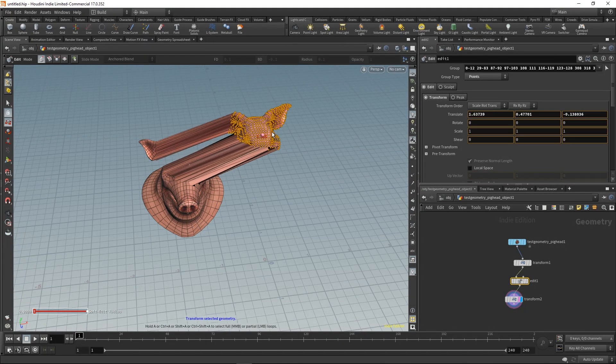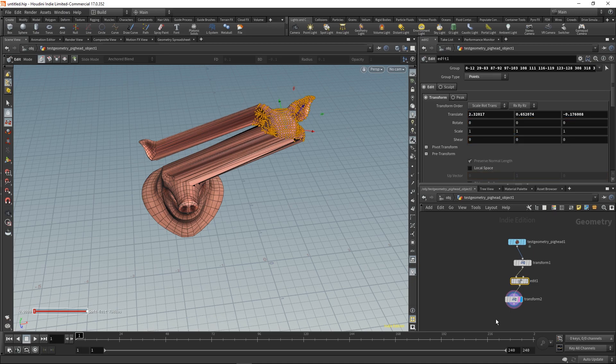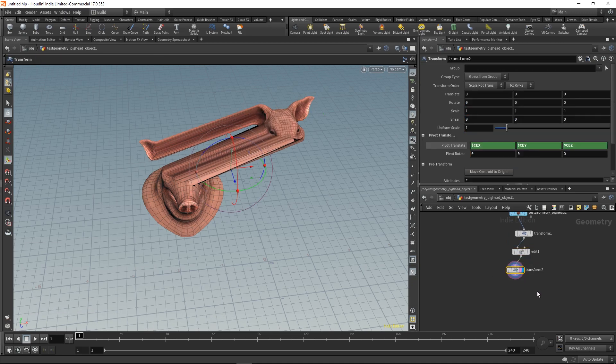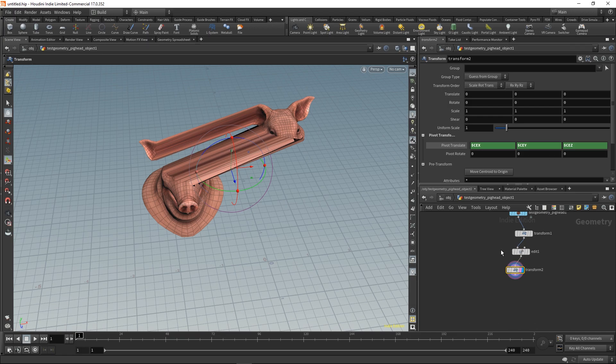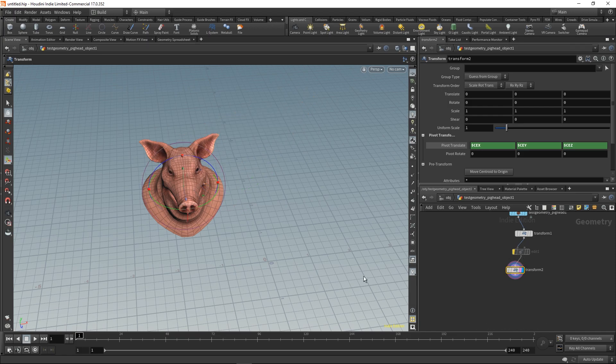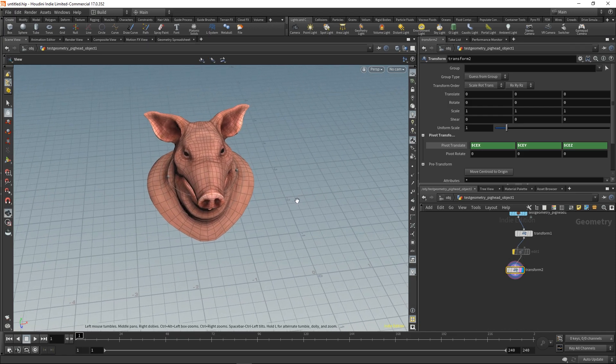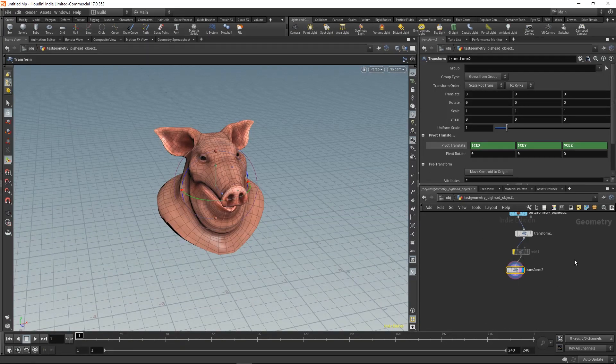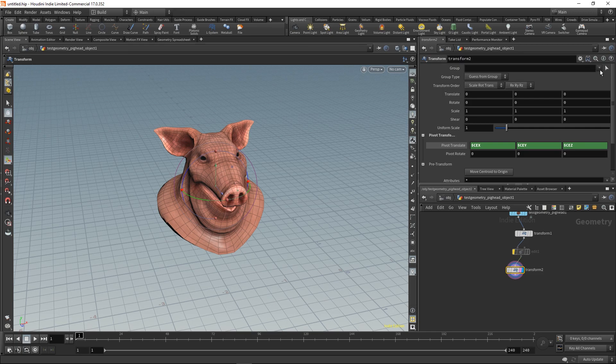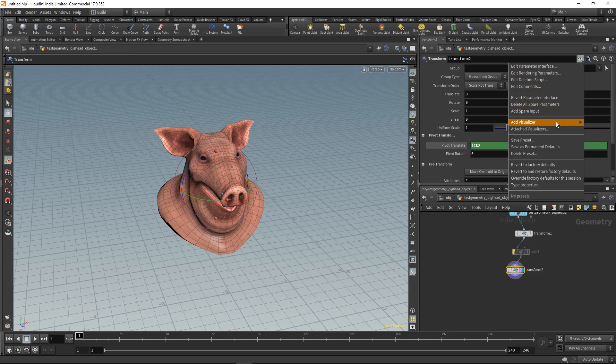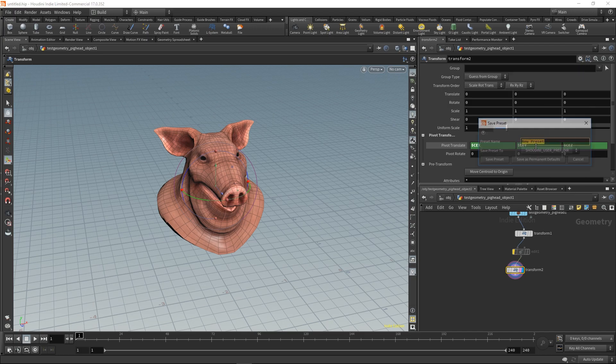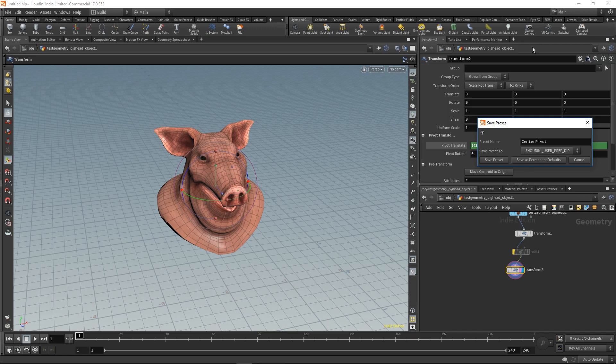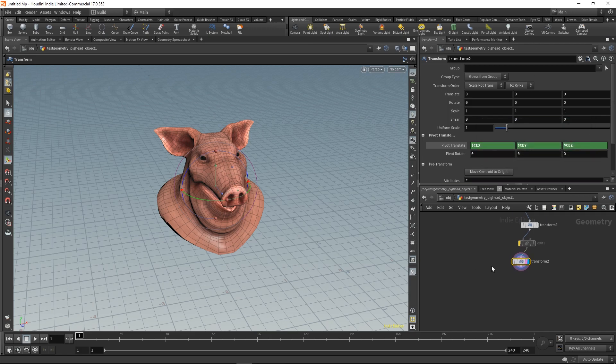You can also create a preset for this so you don't have to type it in every time you need it. We can go to our settings and save it as a preset. Let's call it center pivot. Now if we delete the transform...